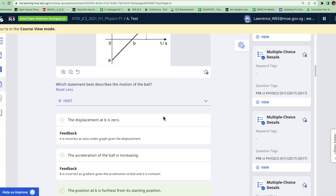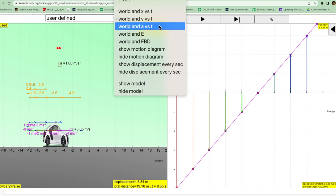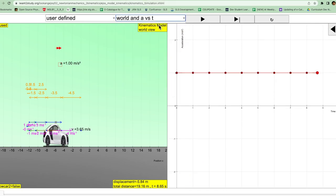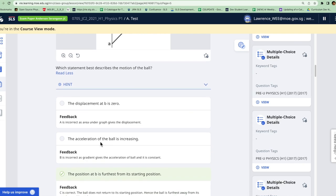So if you come back to the question, the displacement is zero at B, so this has to be false. Next, the acceleration of the ball is increasing. So let's look at acceleration. If you can see from the motion graph, the acceleration is constant at a value of positive one. You can also toggle the acceleration to see that it is always at a constant value. So while it is positive, it is not increasing like 1, 2, 3 and so forth. So coming back to the question, the acceleration is not increasing.